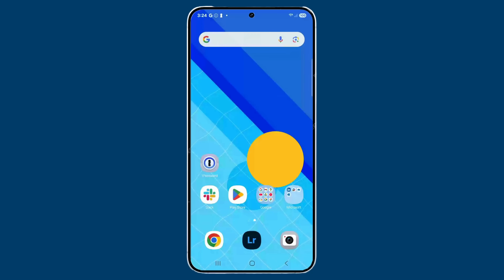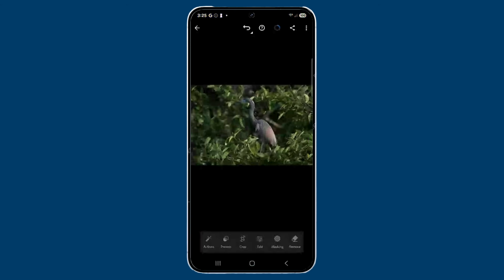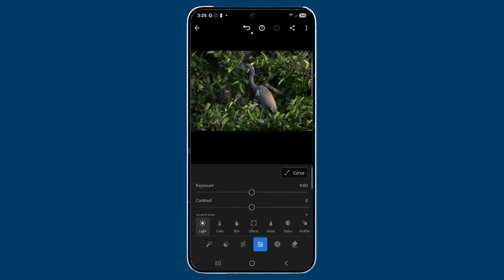I'm very excited to finally show a feature that Lightroom Android users have been asking for for a very long time. This is a Samsung Galaxy S25 Ultra. I'm going to tap on Lightroom to launch it, and you can see I've got this photo here of a bird. I'm just going to apply a super quick edit.